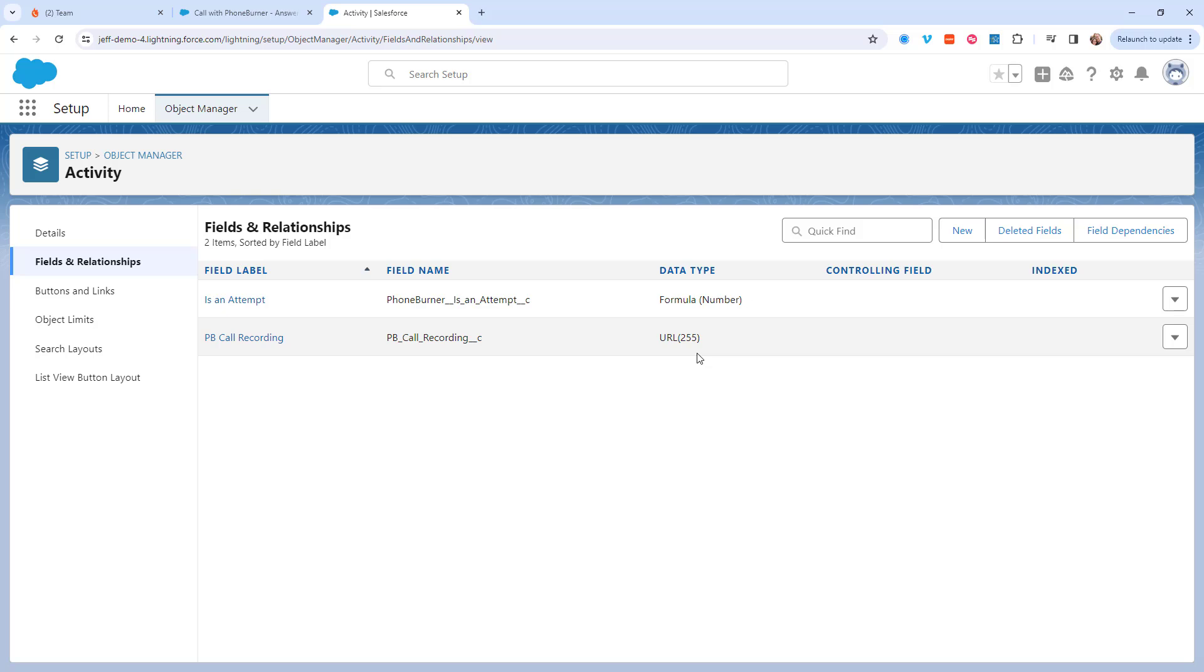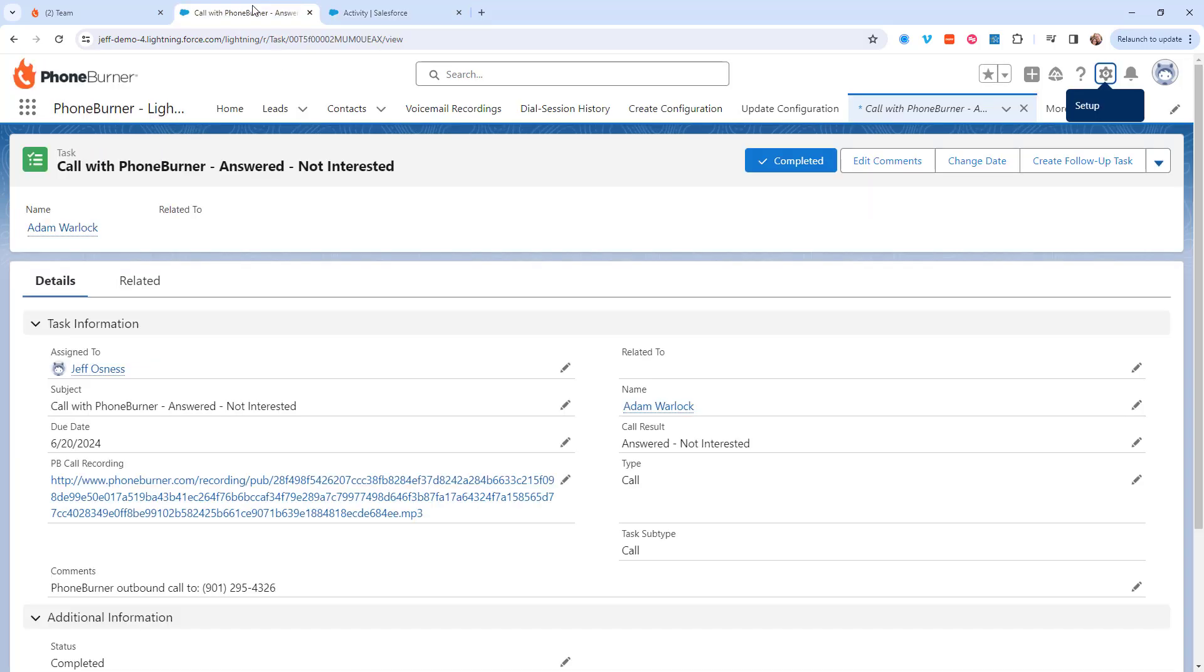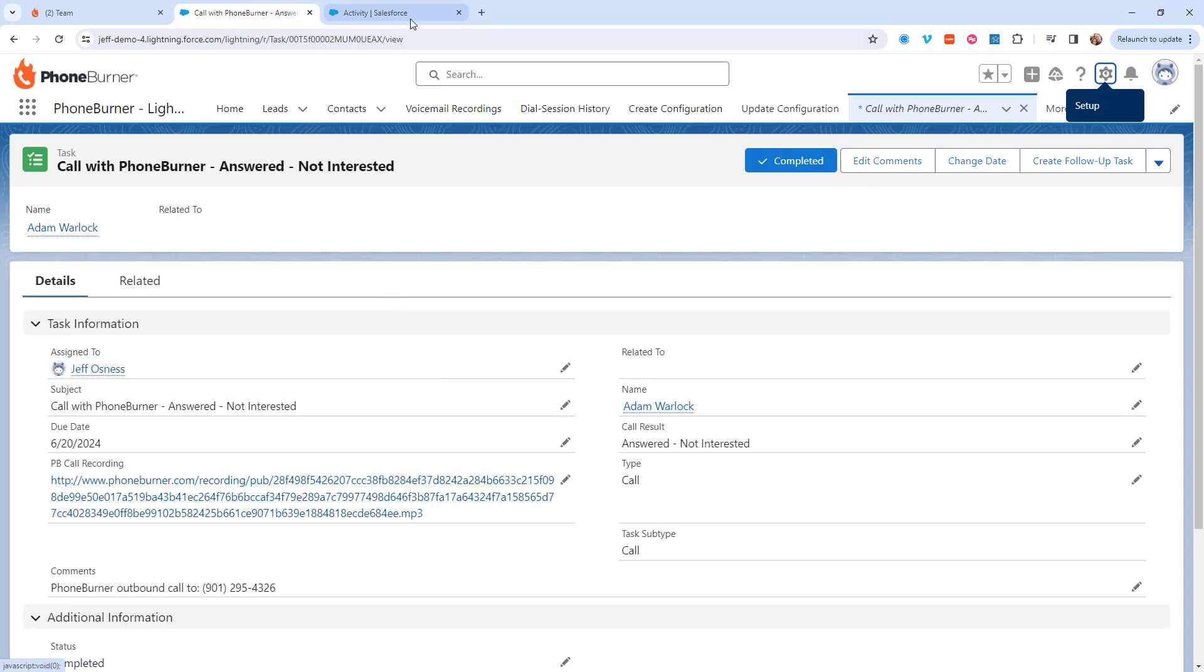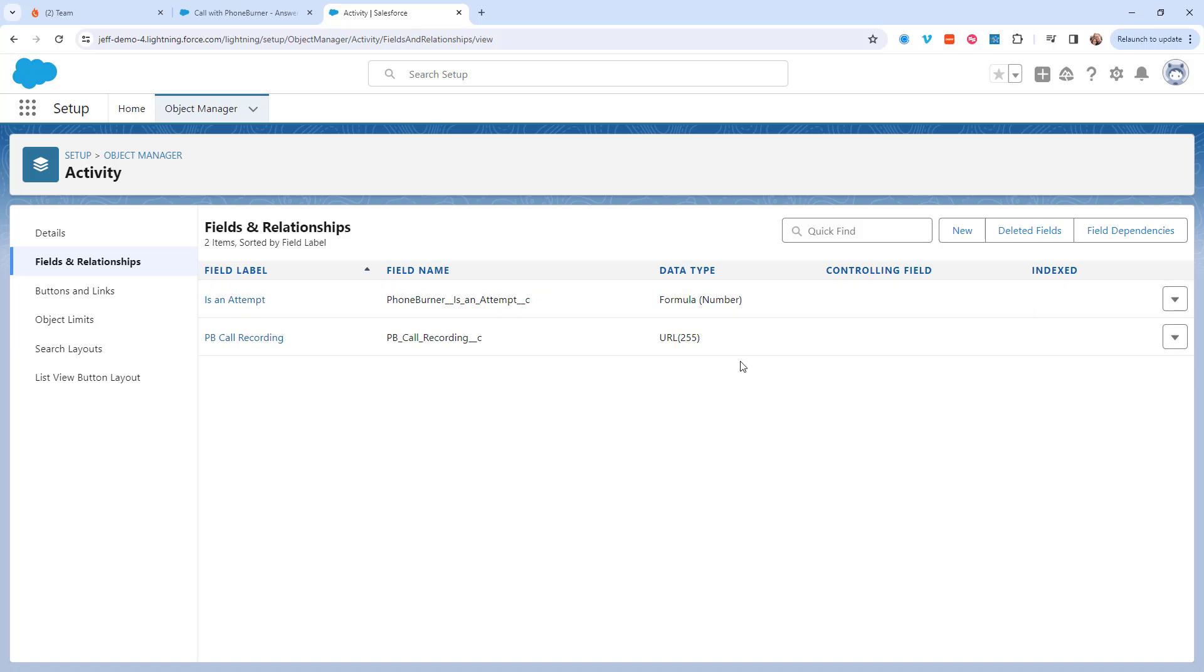Salesforce offers an option for a URL type field. That's what I would recommend. You can of course store it in a text field if you'd like. However, if you want Salesforce to create a clickable link on the activity object, you need to make sure that it is a URL type field.